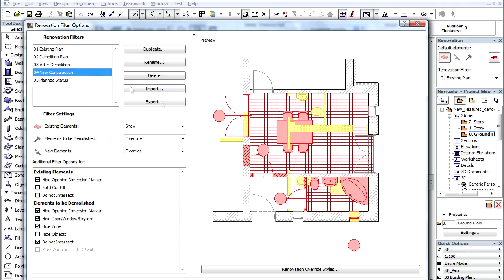On the New Construction filter, Existing Elements are shown with their default display, while New Elements and Elements to be Demolished are highlighted with their respective attributes.